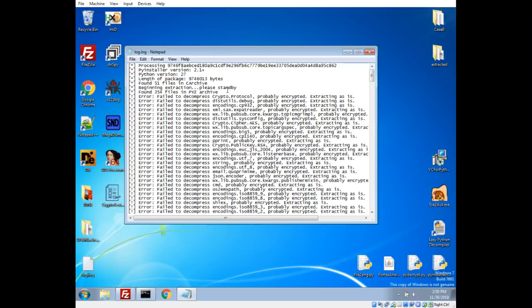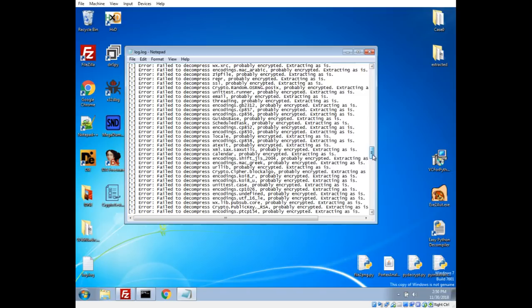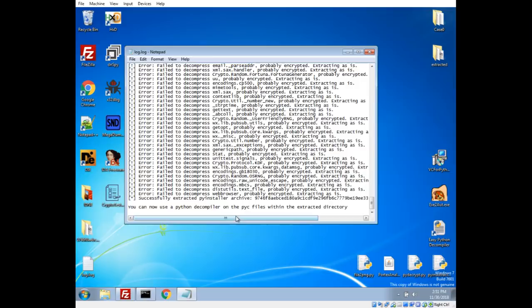And it found a C archive which is using that zlib signature that we saw. And there's a bunch of pyz archives. So we'll notice there's 51 files there, 357 files there. Now we'll see in this case, there was a failure to decompress pretty much all these files, and it says probably encrypted. So there's an extra layer that we're going to have to get through here. Successfully extracted the archive.